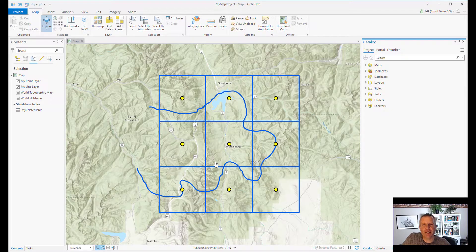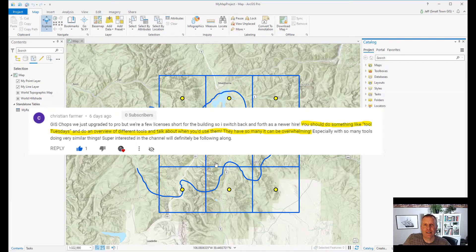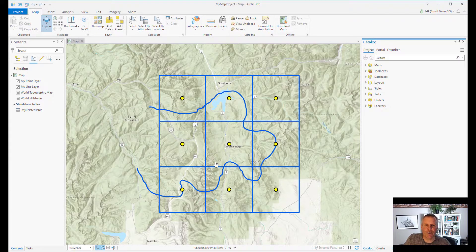Hey everybody, welcome to GIS Chops. My name is Jeff and welcome to the very first ever Tool Belt Tuesday. I got the idea for Tool Belt Tuesday from a subscriber named Christian Farmer, who asked if I would go through each of the tools in ArcGIS Pro, as well as how to use them and when to use them.